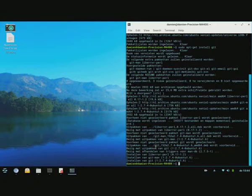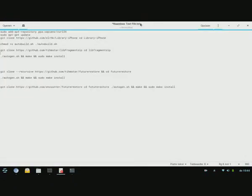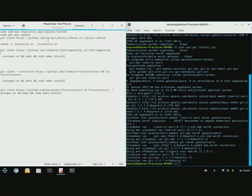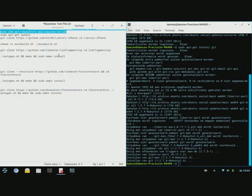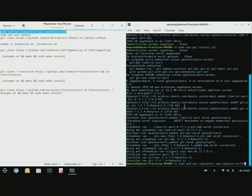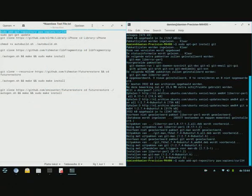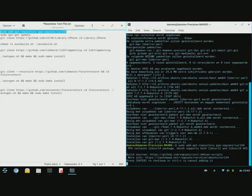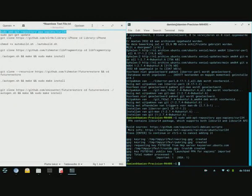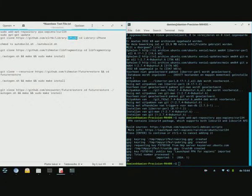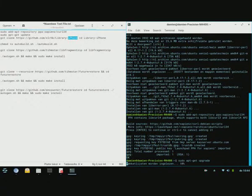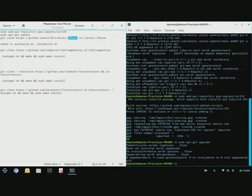Once that is done you want to add this repository. Again, the commands and all the things you need to install will be down in the description below. Then you want to upgrade. After adding this repository you want to upgrade your thing.